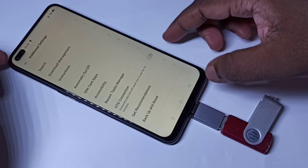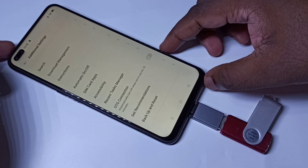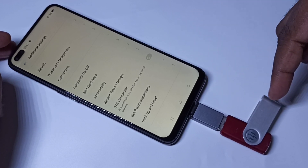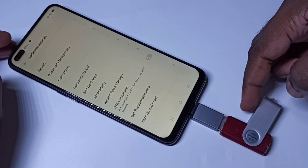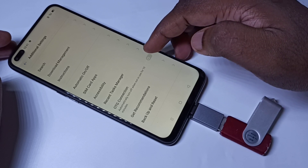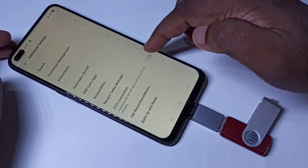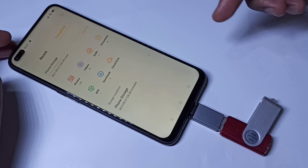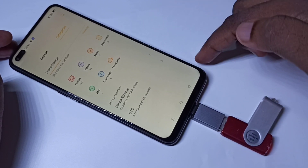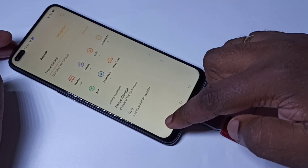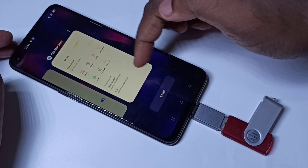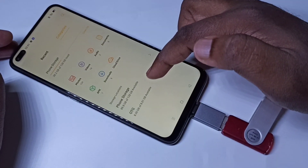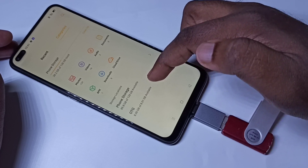When you enable OTG Connection, it will automatically open File Manager. In File Manager, you will be able to see the folders and files from this pen drive. You can see the pen drive is detected and it has opened File Manager — here you can see the USB pen drive.